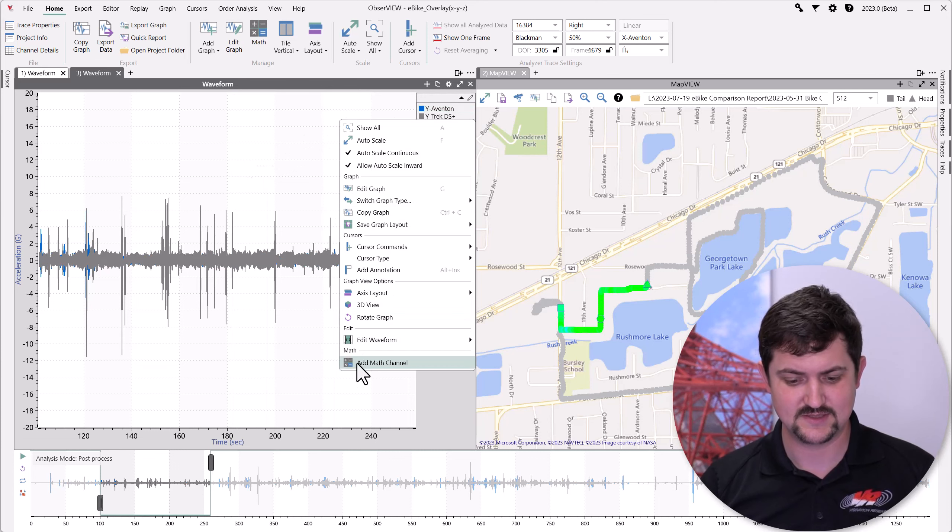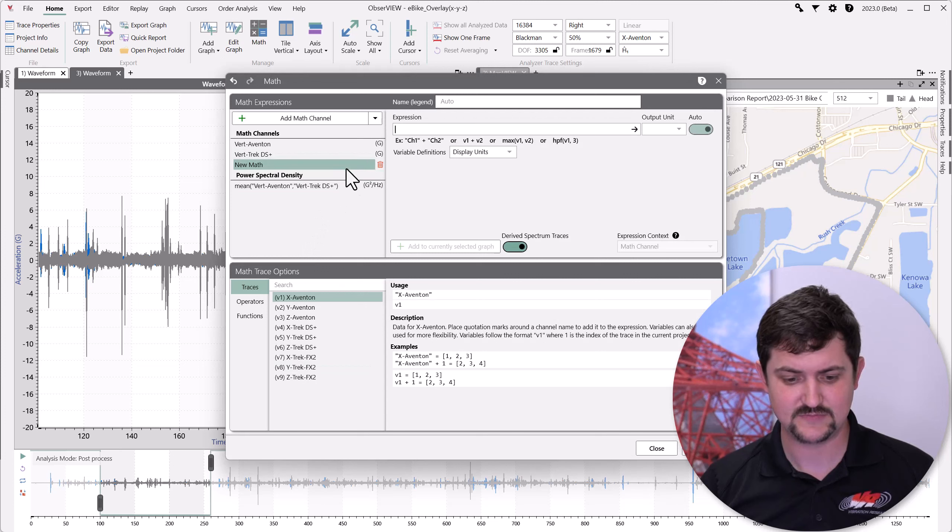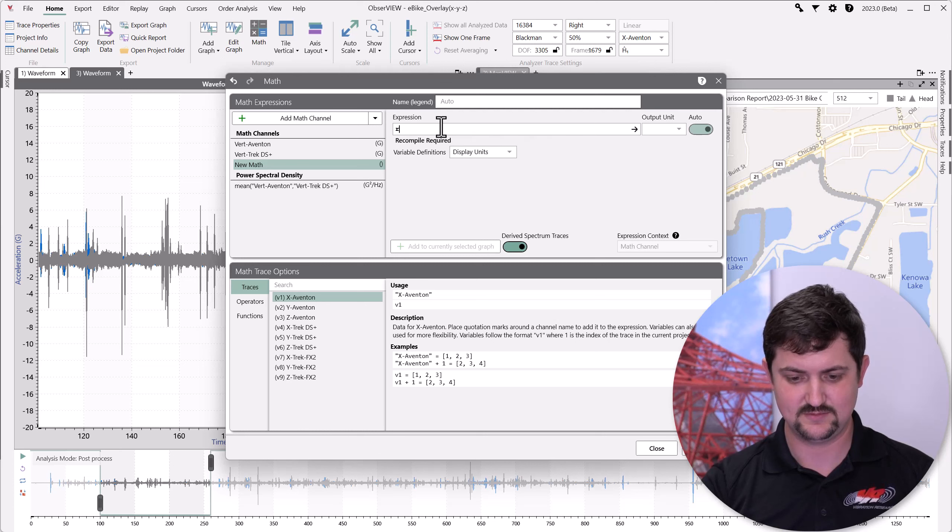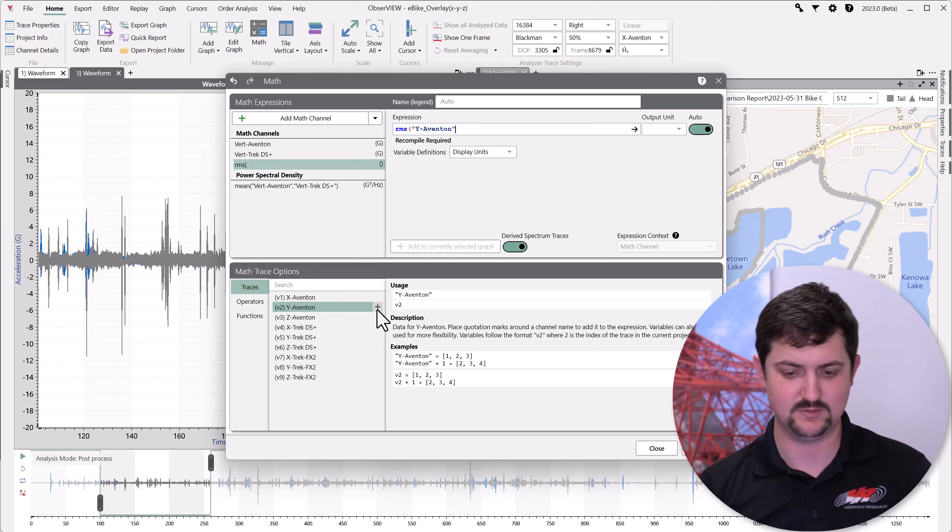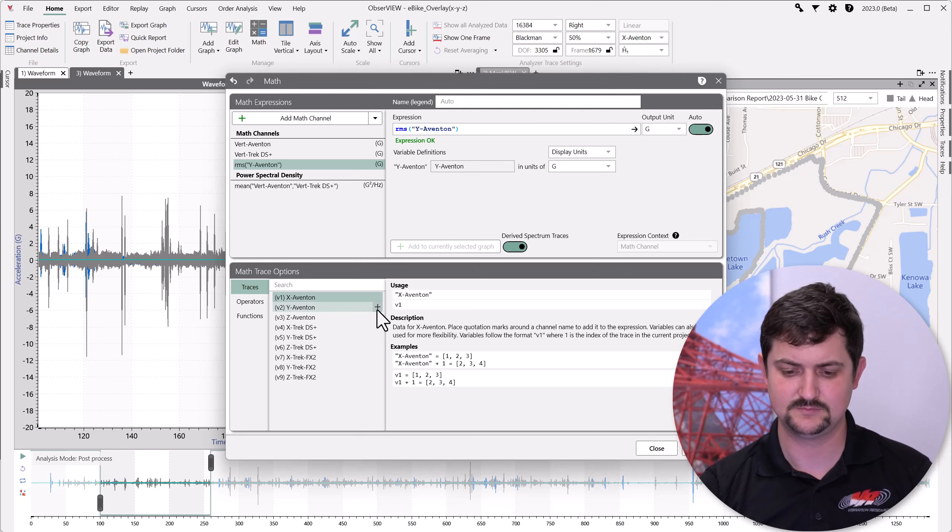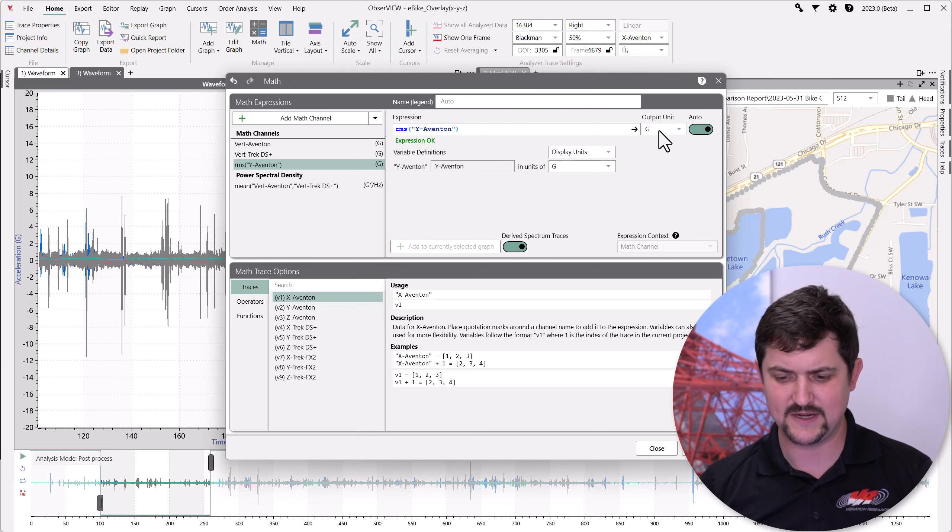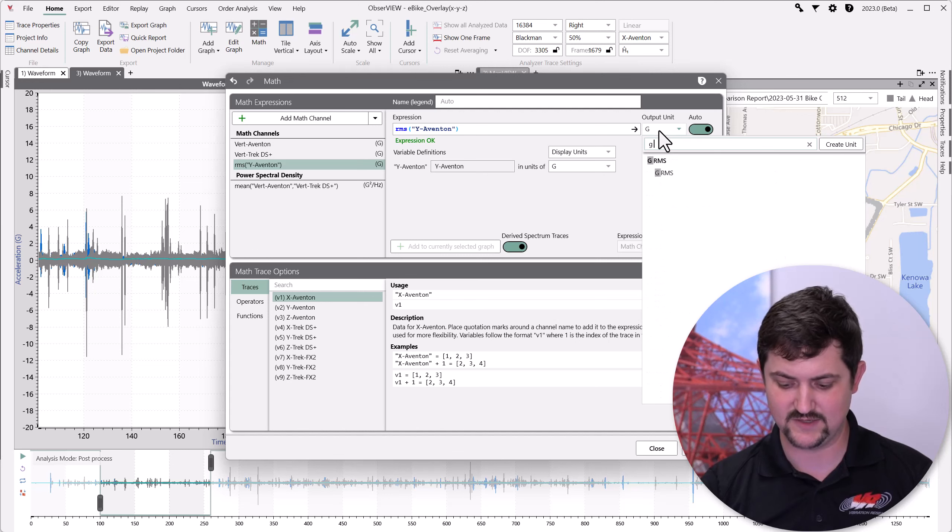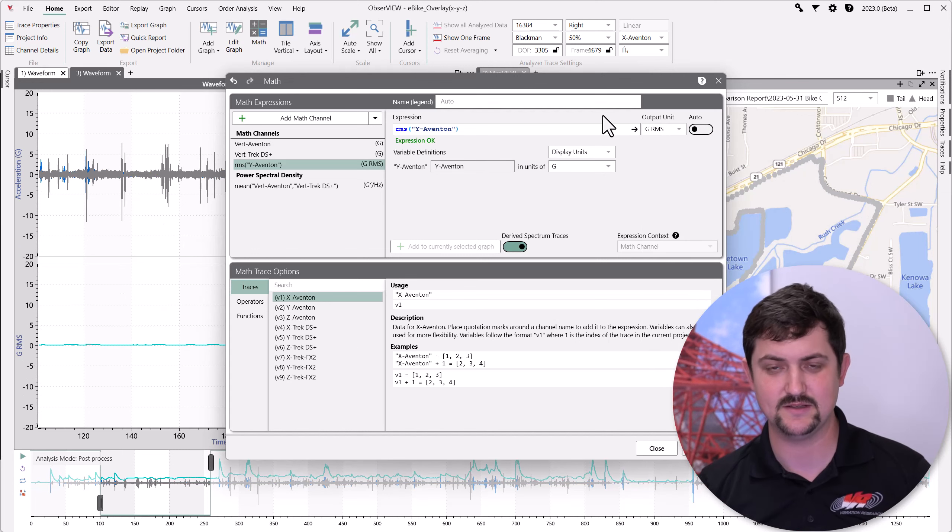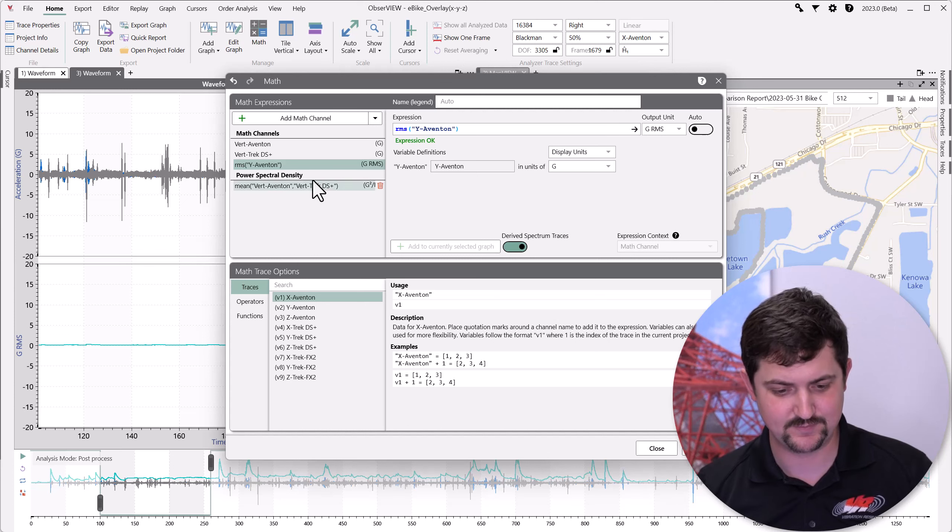To do this, let's look at a math channel, and let's add an RMS of Aventon in the y direction. And I'm going to give that a unit of G RMS. That way, it's separated from my other data and isn't laying on top of it.